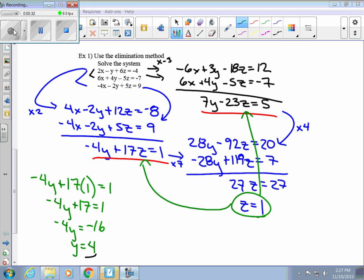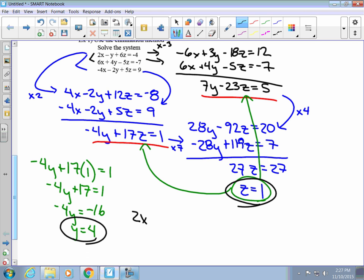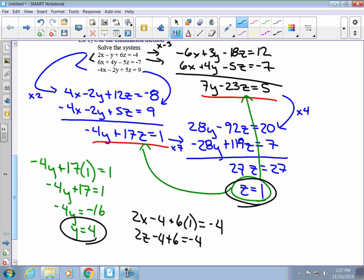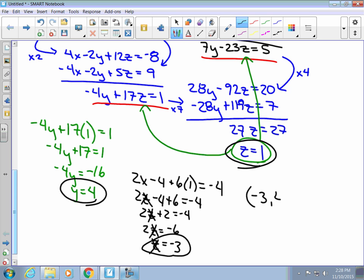Then take both z and y and plug them into one of the original equations. Using the top equation: 2x minus 4 plus 6 times 1 equals negative 4. This simplifies to 2x minus 4 plus 6 equals negative 4, so 2x equals negative 6, and x equals negative 3. We have all three: x equals negative 3, y equals 4, z equals 1, so our ordered triple is (negative 3, 4, 1).